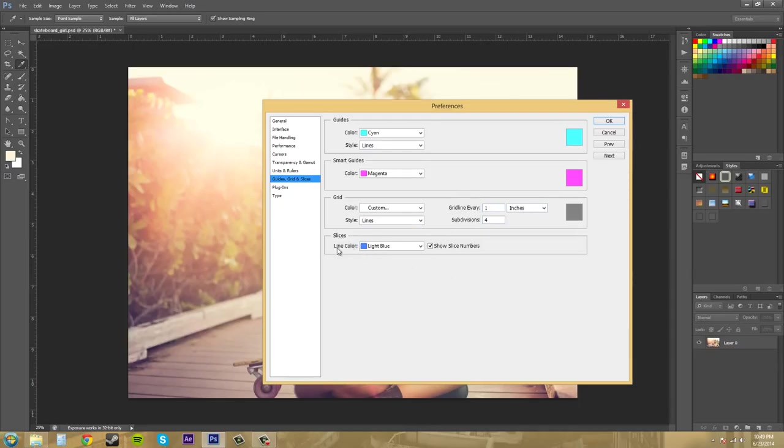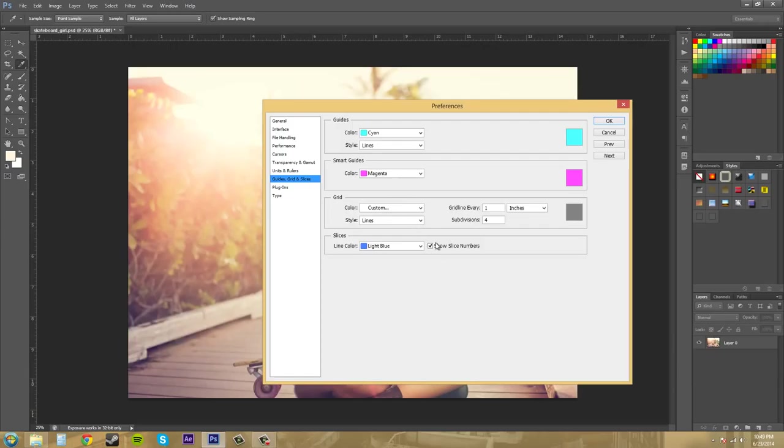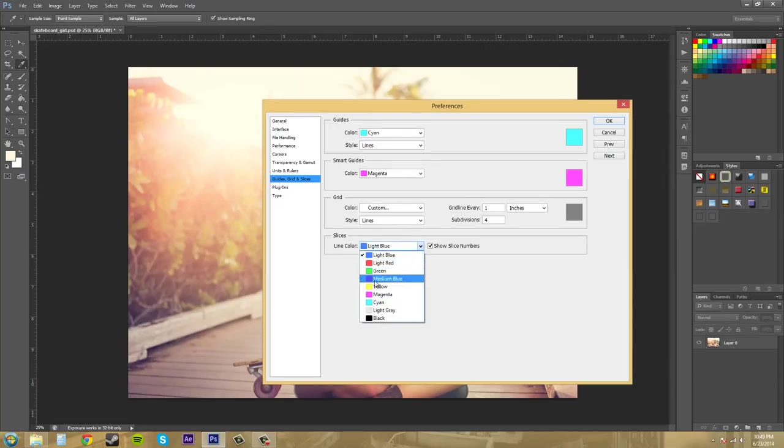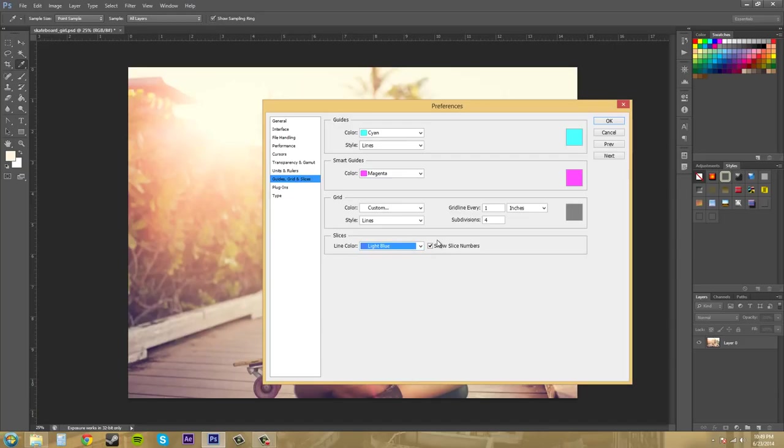The next thing we've got down here is for slices like the slicing tool which is in one of these. And pretty much it's going to just show you the line of the slice in whatever color you choose, and then whether or not it displays a number value for each slice. So that's it for this one which is fairly simple.